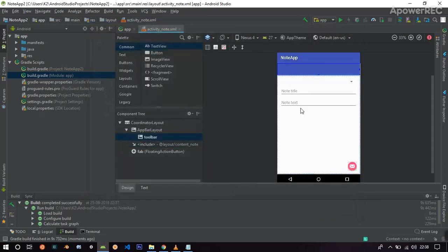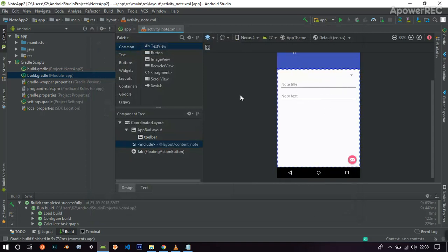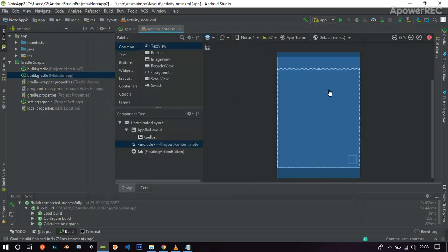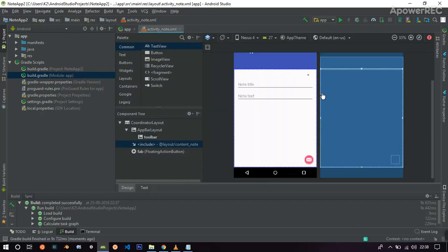As you can see, now everything is working just fine. And you can see the design, the layout, everything is working.